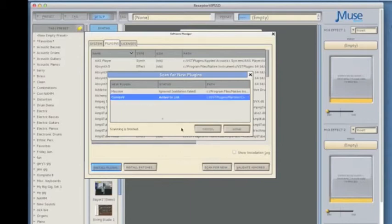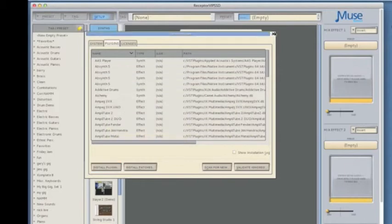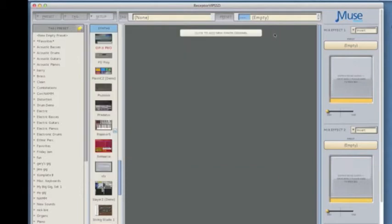And now I see that Combo V has been added to my plugin list. So click Done. And click Done. And dismiss the window.